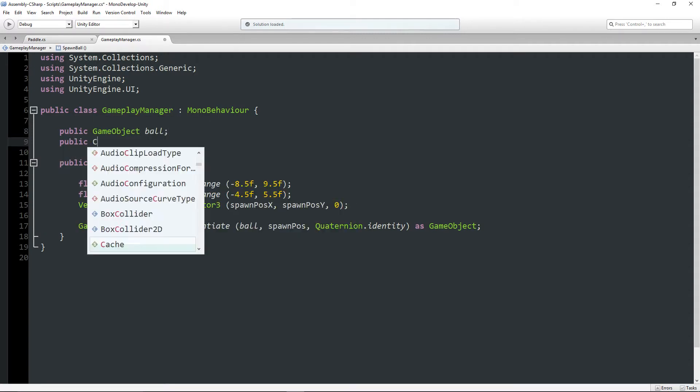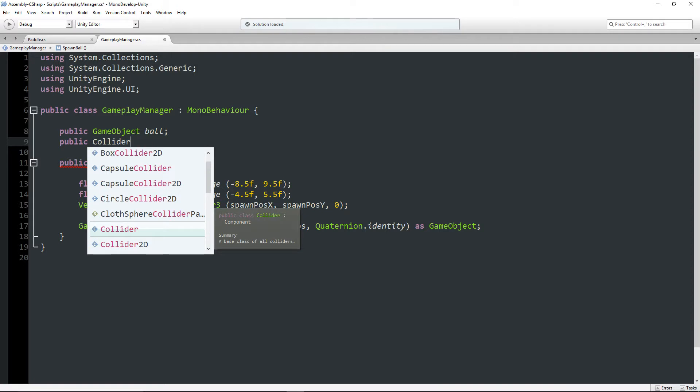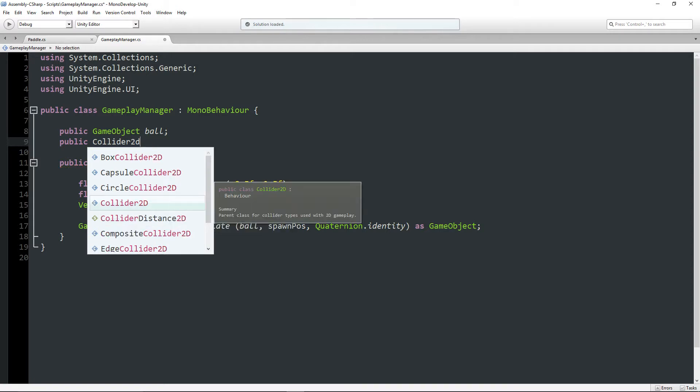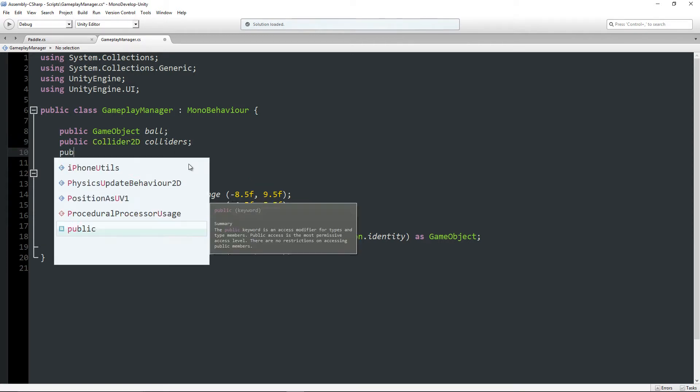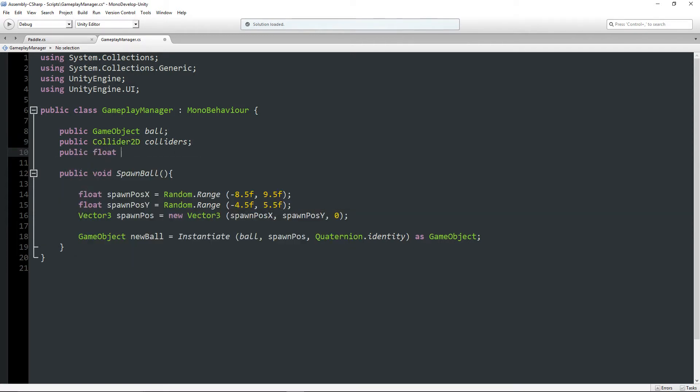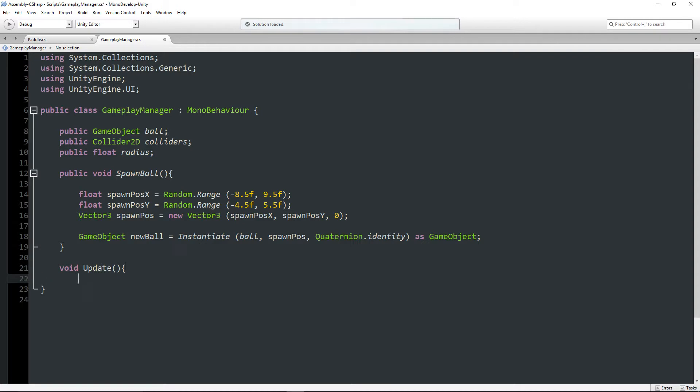And I'll explain what that is right now. So to start off with, I'm going to declare a public Collider2D, and I'm just going to call this colliders. Now I'm also going to make a public float called radius.